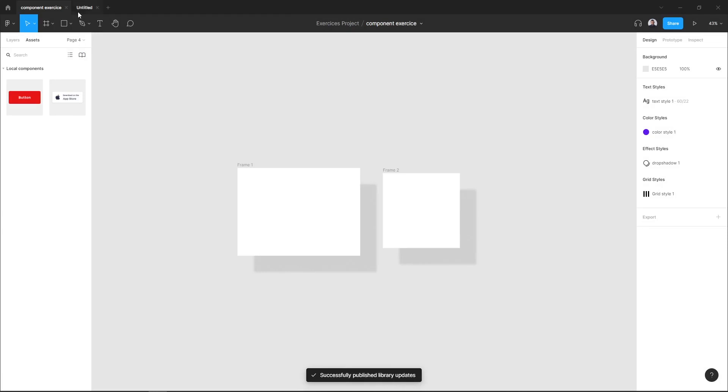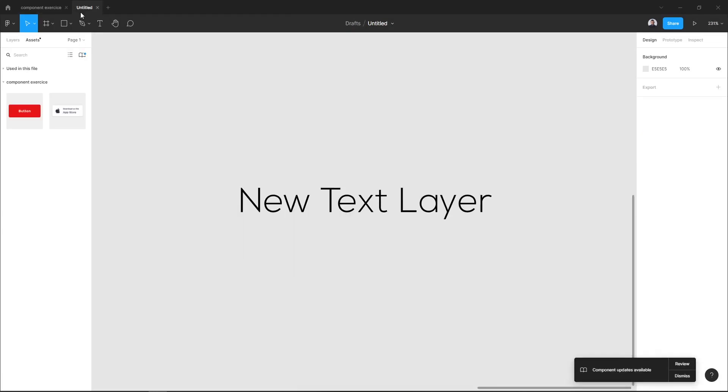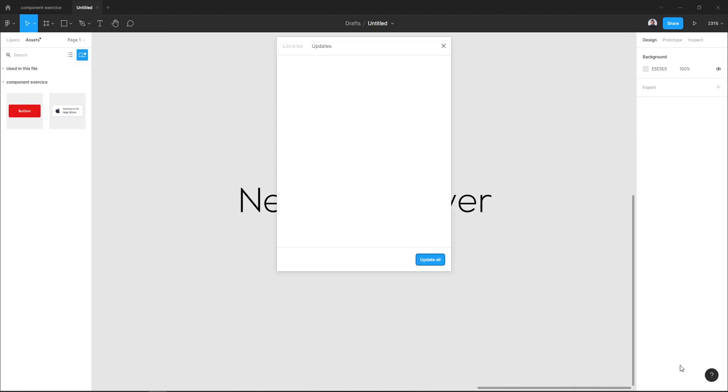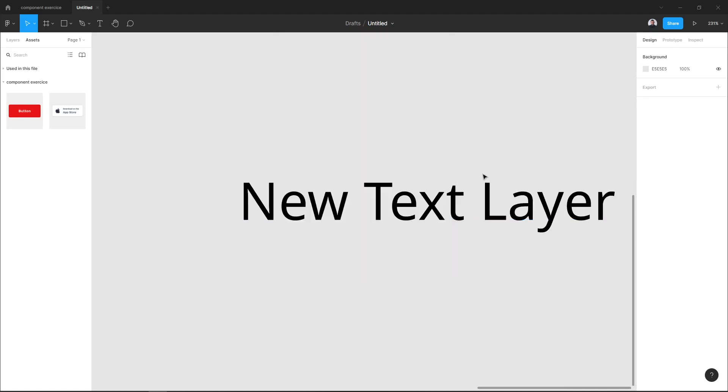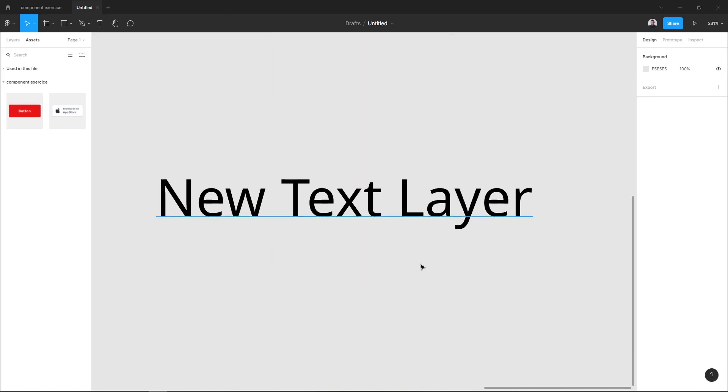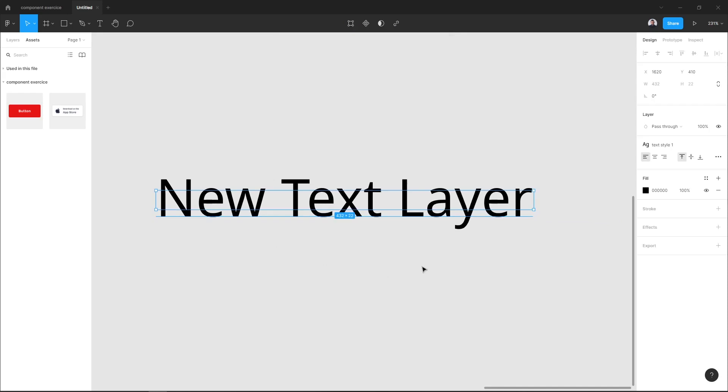Changes have been published. Now here in my new file, Figma will tell me to review my library, so I need to update it. And if I update my library, my style will be updated and added to the layer that has this style.